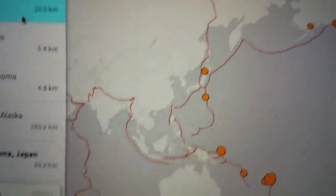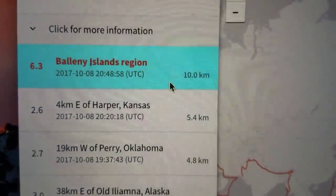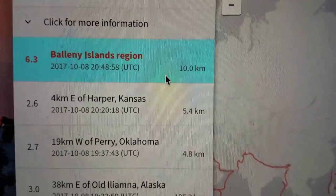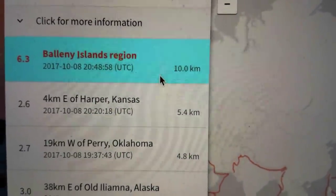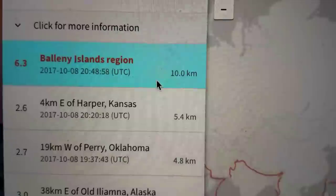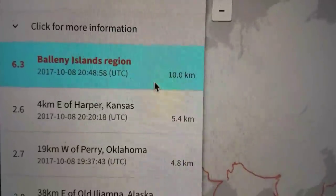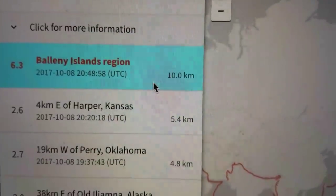Are you serious? We've had an earthquake just now. 6.3, very shallow, in the Ballinae Islands region.